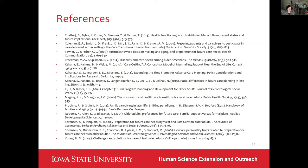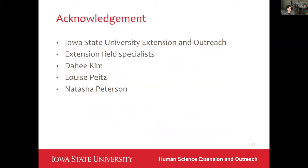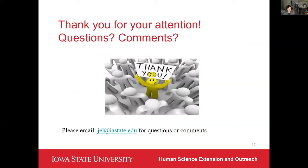Here are the list of publications I have included in the study for your reference. I would like to acknowledge Iowa State University Extension Outreach, who sponsored the program; the extension field specialists who facilitated the program and are the real champions; and three students — Dahi, Luis, and Natasha — who worked on the data coding, analysis, and many other tasks. Thank you. I will now open up the room for questions.